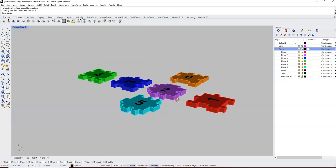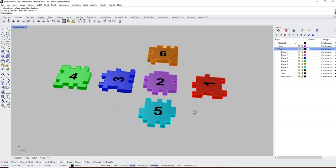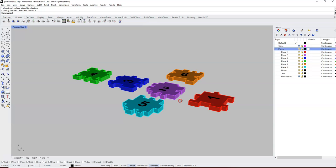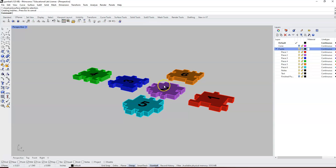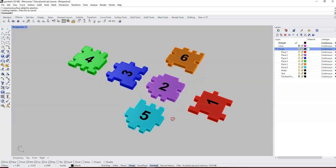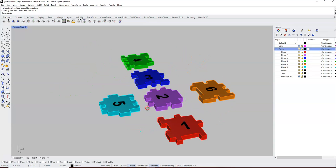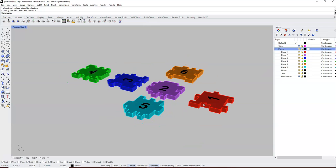We're gonna use gumball and the move command to put this puzzle together. Number two is the base of our puzzle, number four is the top of our puzzle, and then these need to all fold up 90 degrees and fit into these different jigsaw pieces to make the puzzle whole. So first thing we're gonna do, make sure we have gumball on, click on number one.